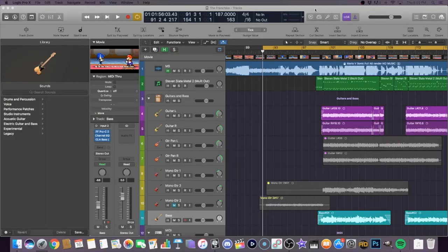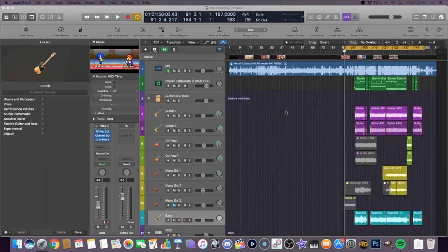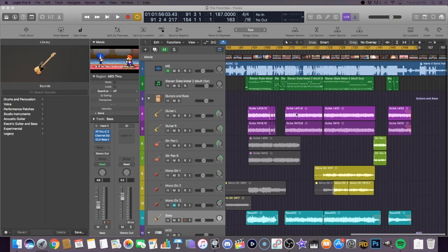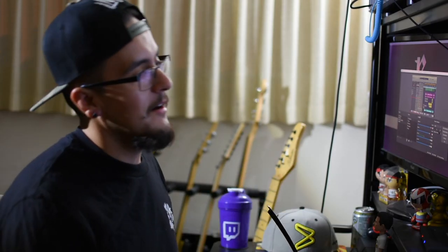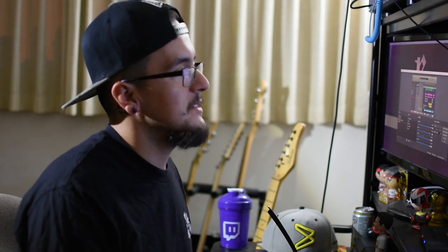Alright, so right here, this is the Franchise. This is what the whole session looks like. So if anybody is wondering what this actually is, this is Logic Pro X — this is the digital audio workstation, you might hear that referred to as a DAW. This is my preferred DAW of choice. There's a couple others out there; a lot of people use Pro Tools, some people use Cubase, a lot of folks might have FL Studio, Ableton Live. There's a bunch of other ones, but this is what I use. I got into using Logic a little while ago when I started doing the solo thing, and it's been a great asset to me ever since.